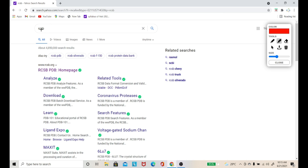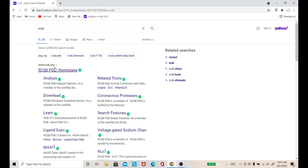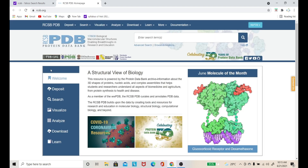First, you have to type RCSB in your search engine. You will see that the RCSB PDB homepage appears as a link. You will simply click on it, and the protein database official page will open.